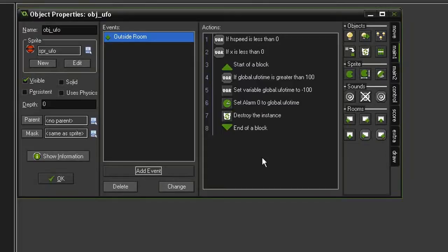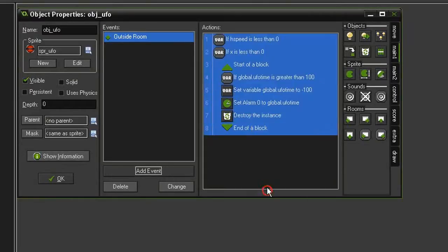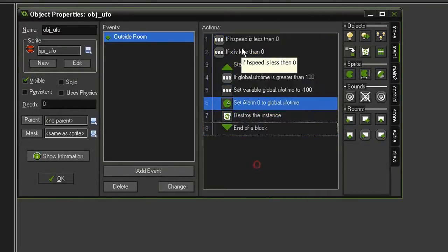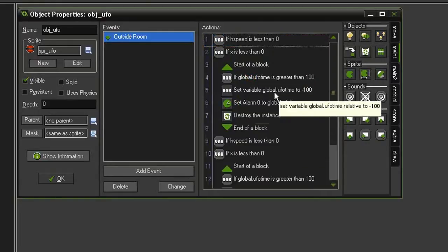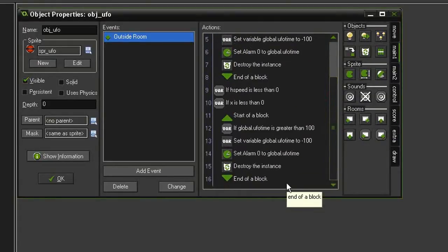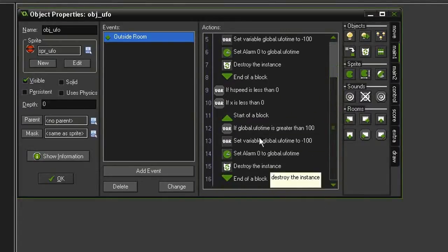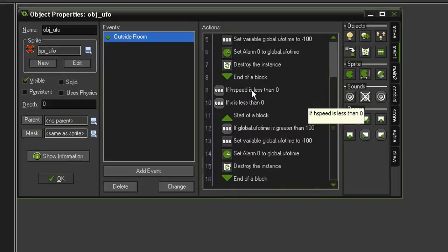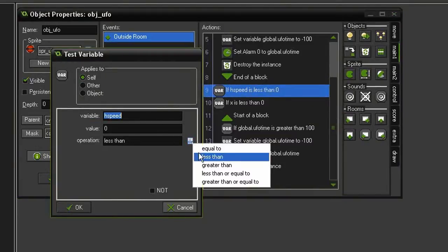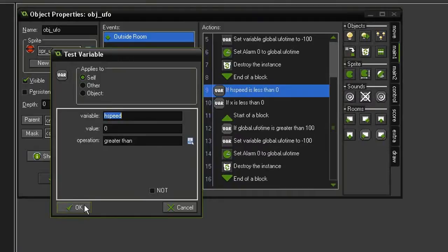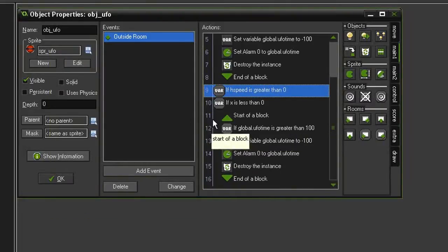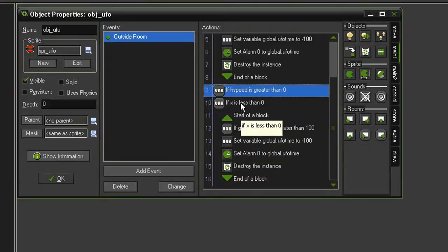And so now we need to do this in reverse. So let's just select all, copy and paste, so now we should have two of these blocks. And in the bottom section, I'm going to change this test hspeed and see if it is greater than zero, which means it will be going to the right. And if it is, it needs to be tested to see if it's gone off the right side of the screen.